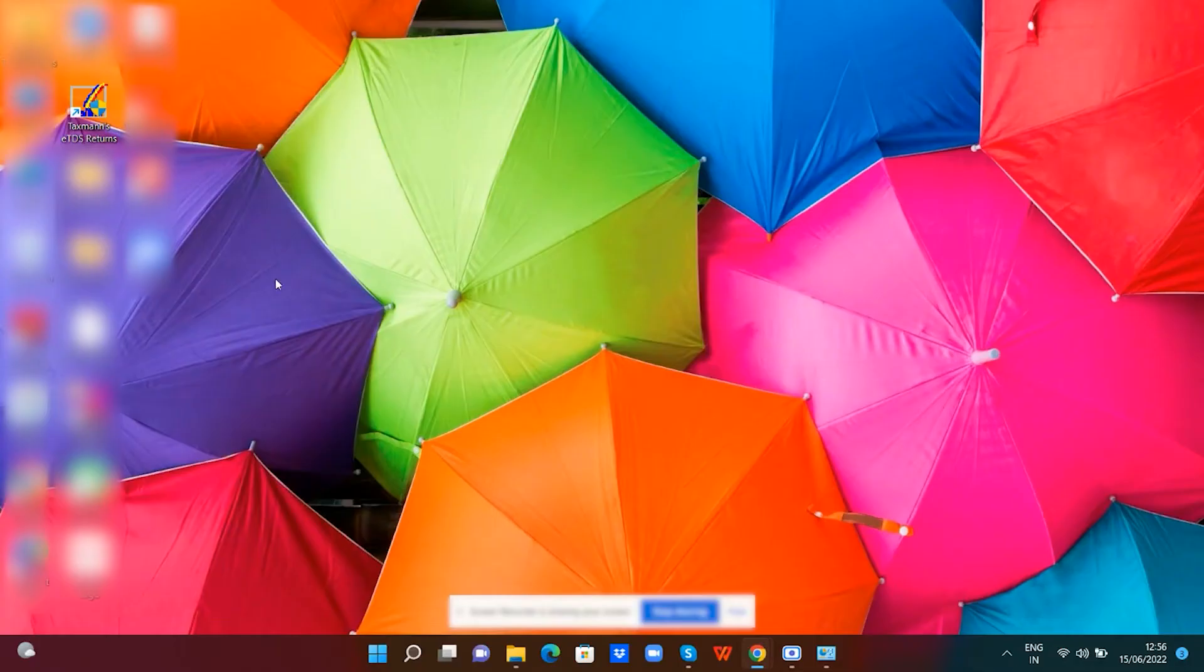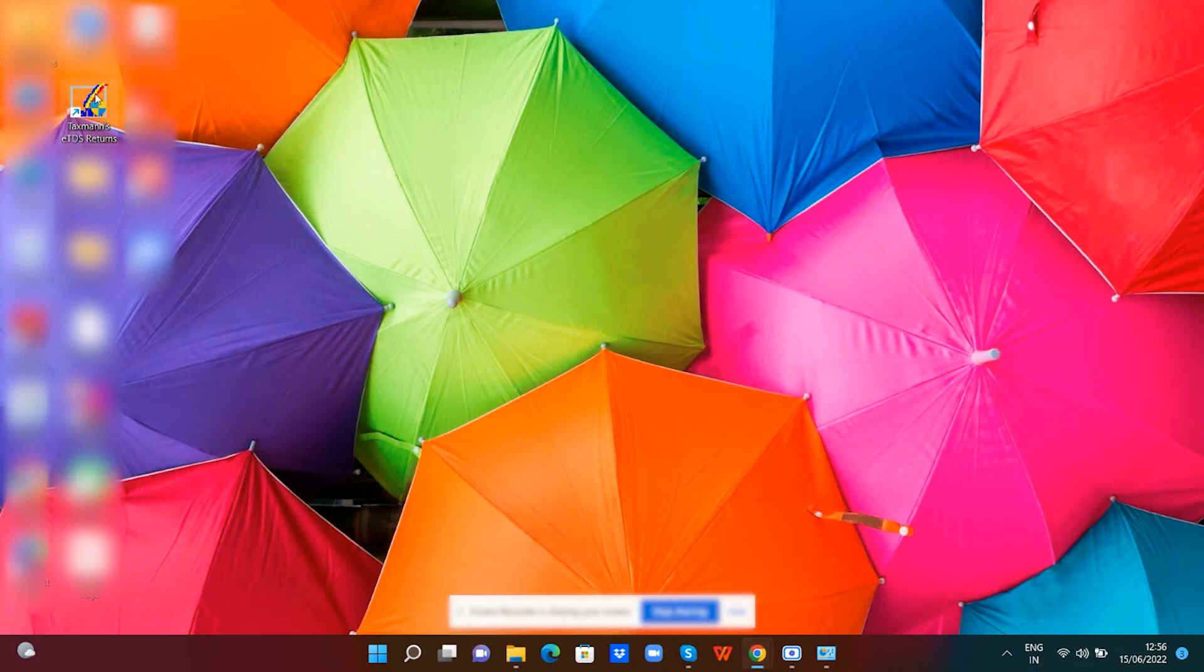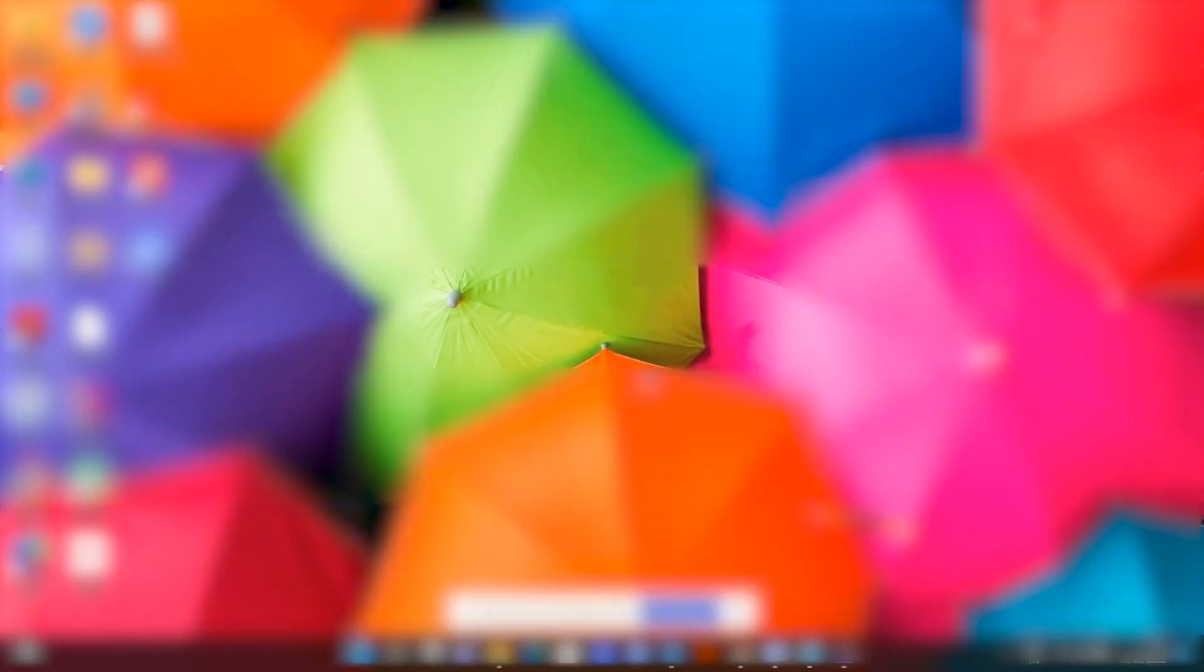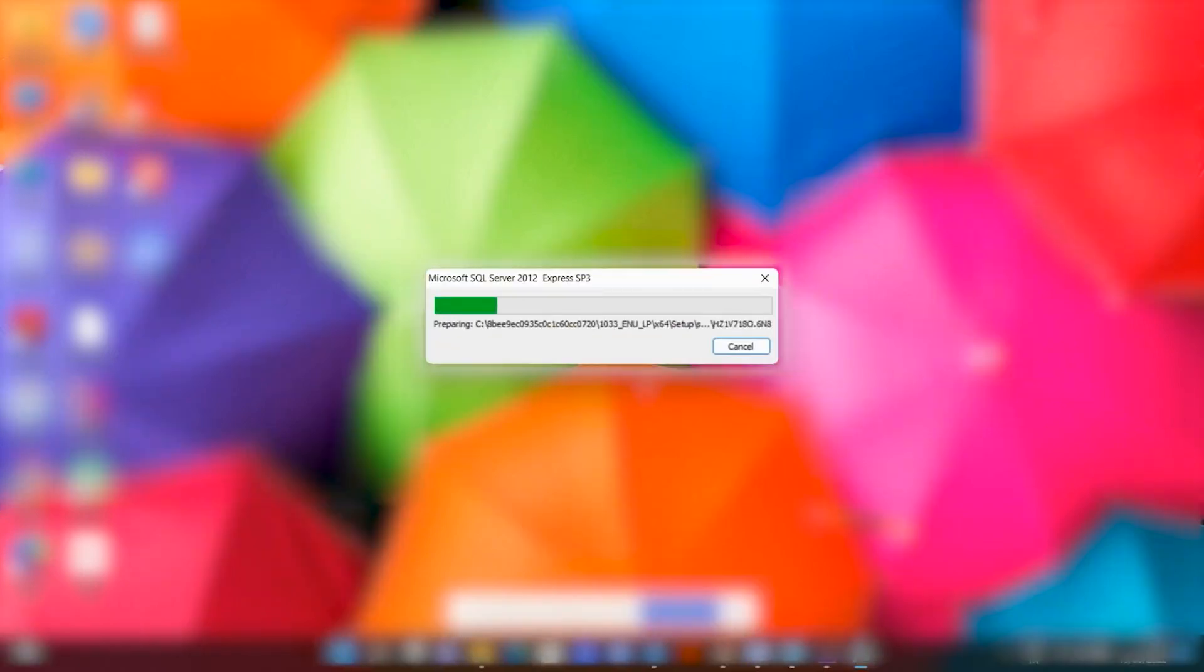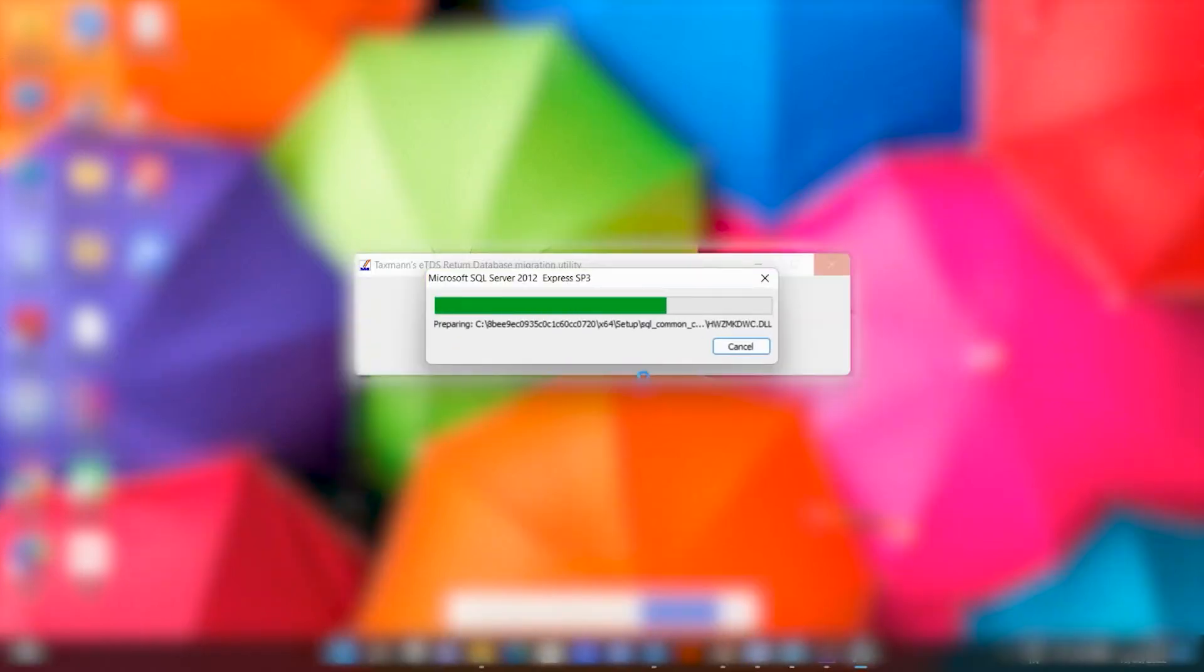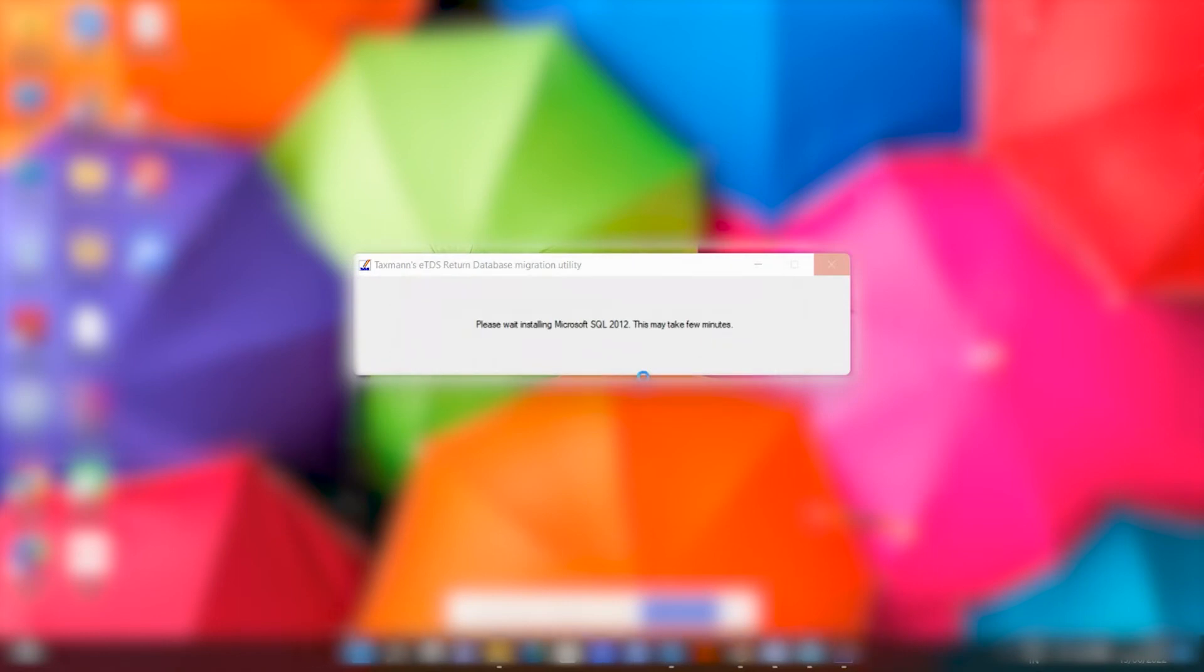On successful installation, a desktop icon will be created. Please open the software from the desktop icon. To successfully run the eTDS software, your system needs to have SQL 2012 or above.